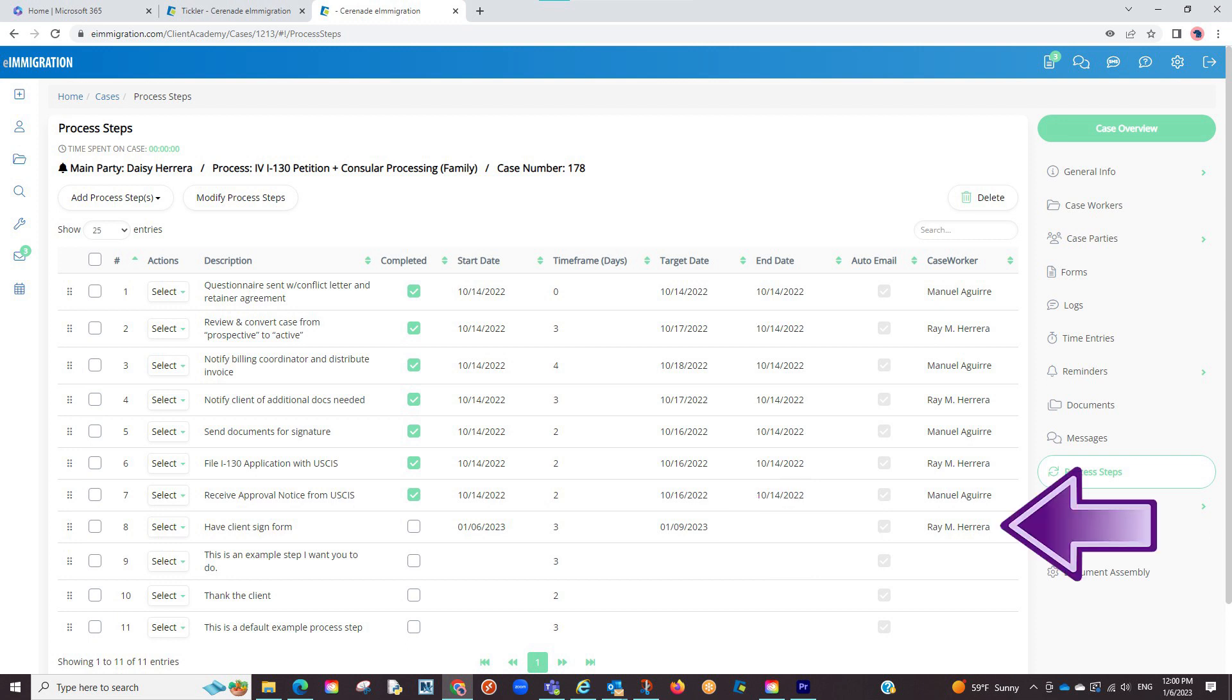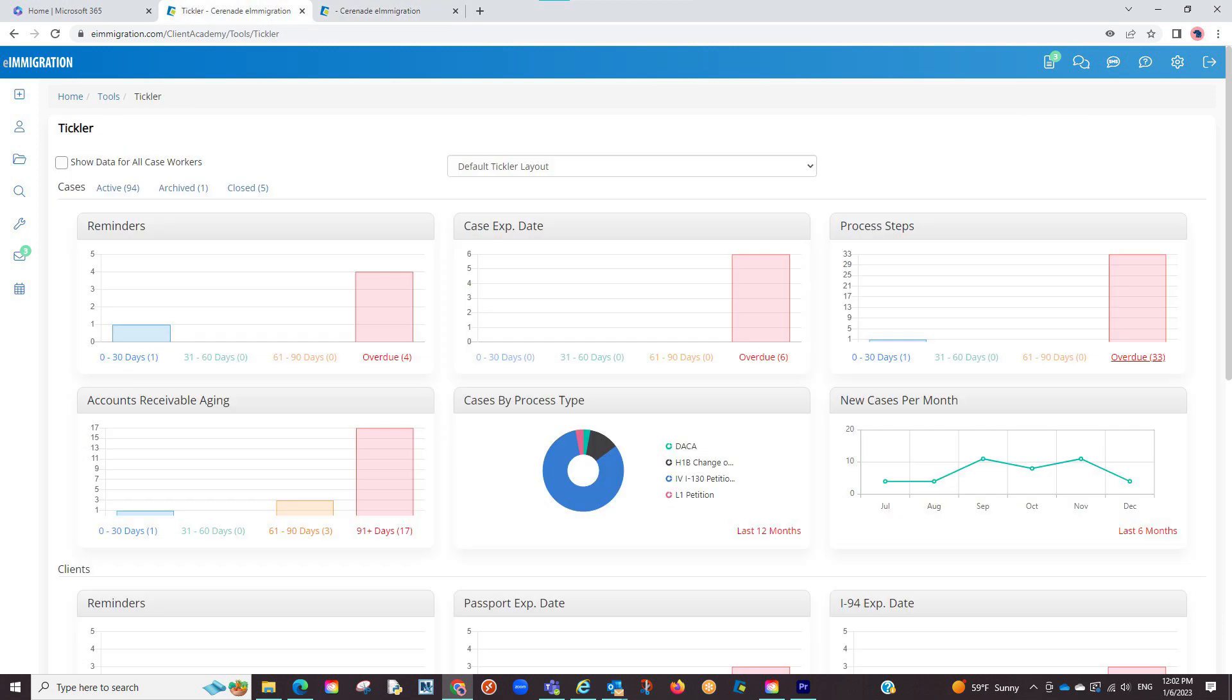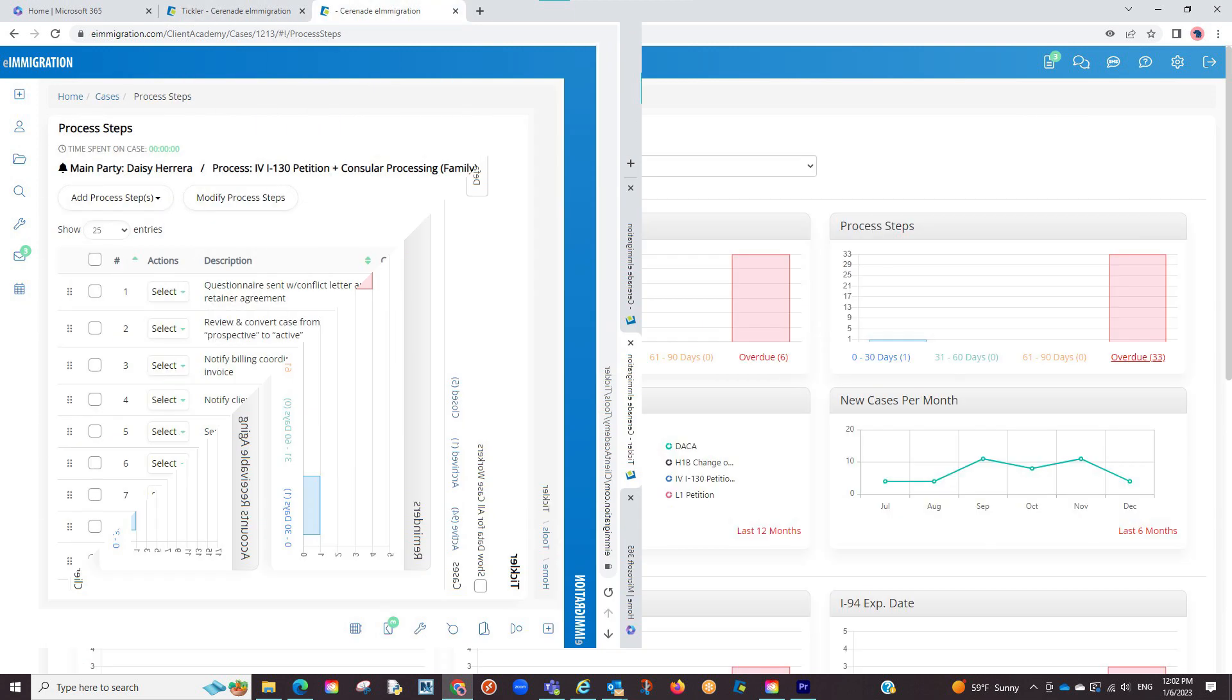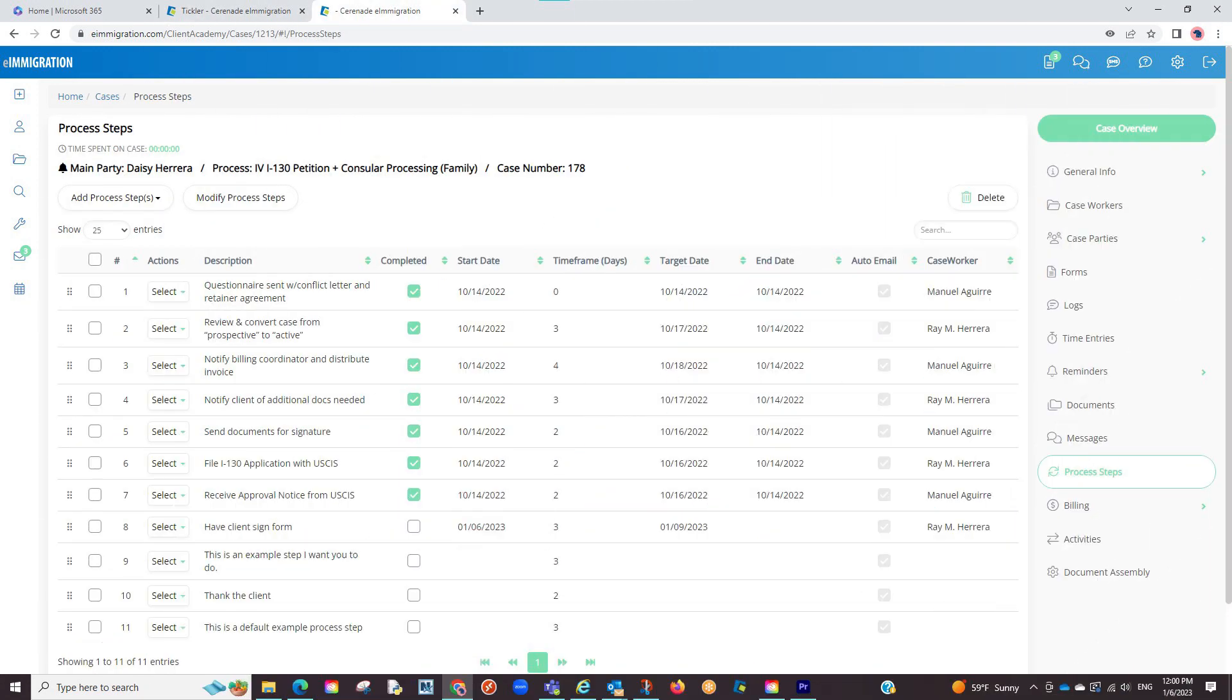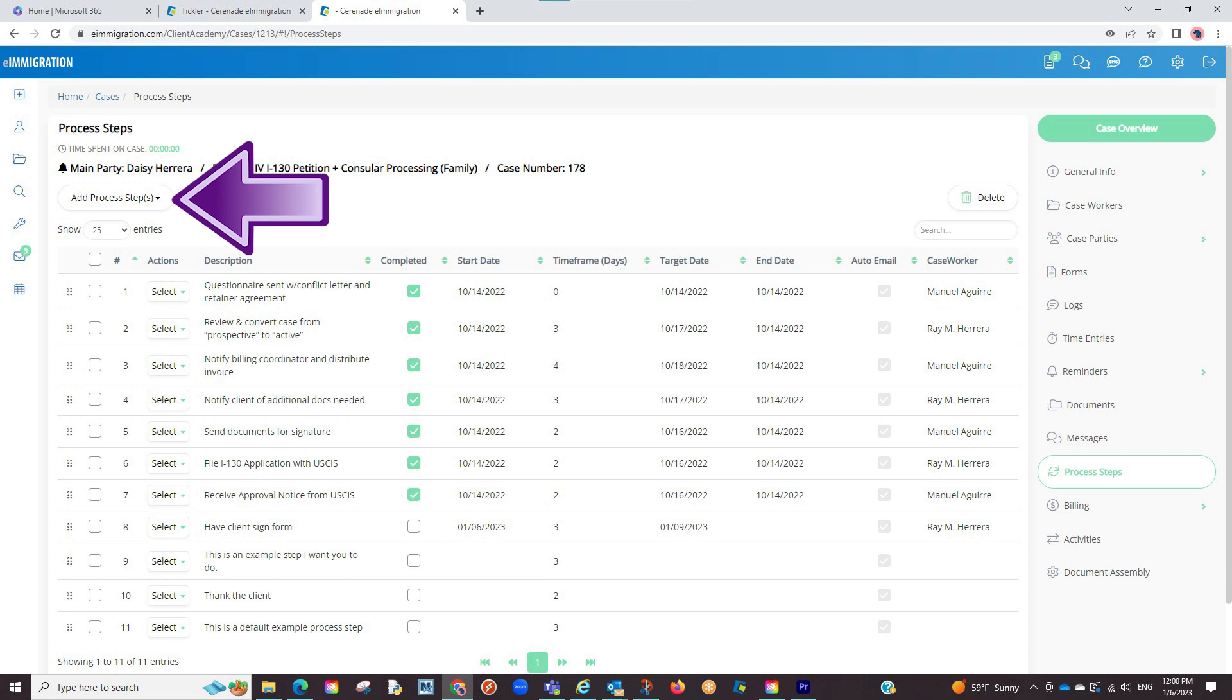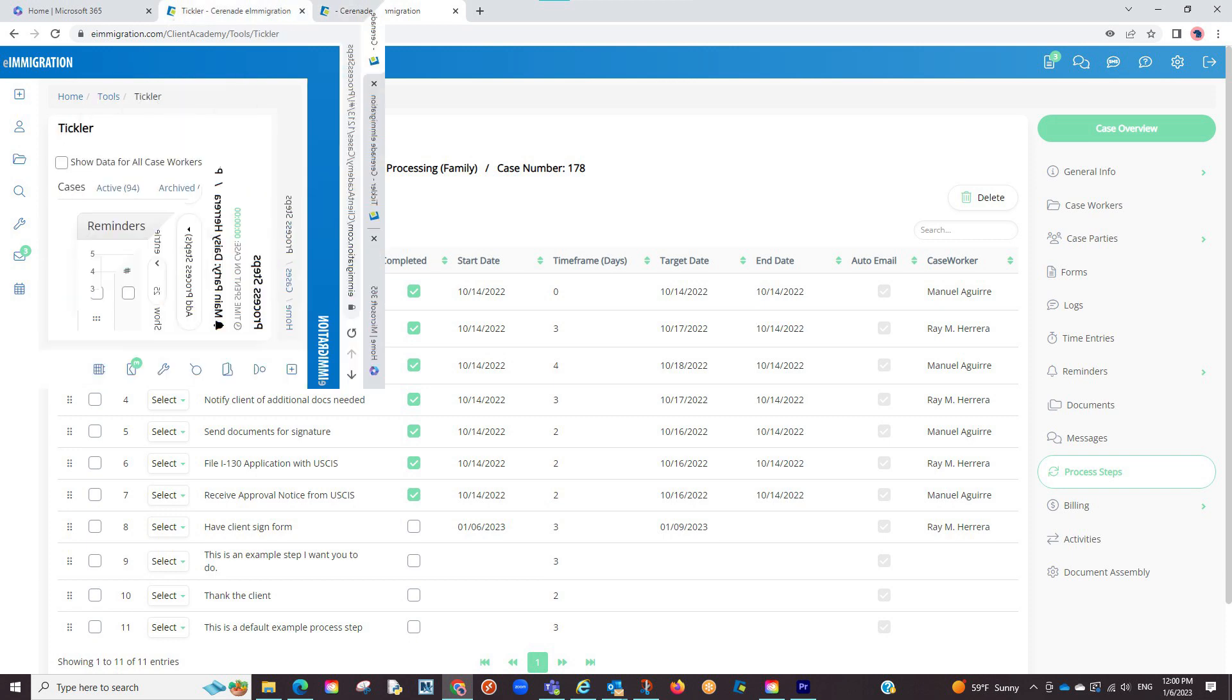If a process step is assigned to you and there is a due date, it will appear on your tickler. Please note these process steps can be modified in the admin tools page to list exact steps that need to be done on your case, or you can manually add steps here on a case per case basis.